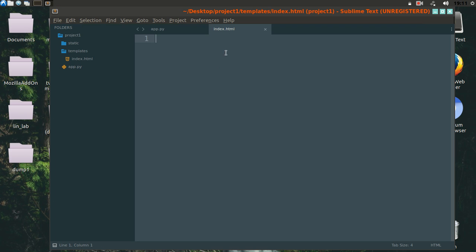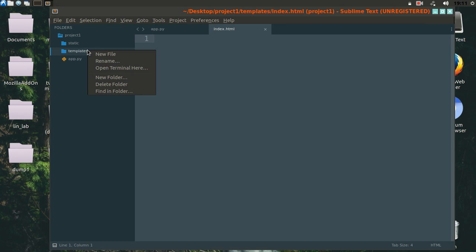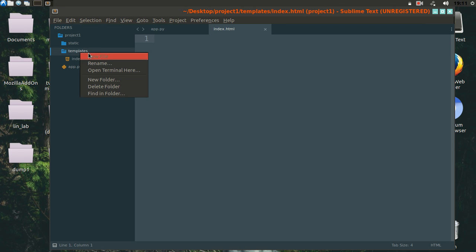Before creating this index.html, let's first create a new file called layout.html. We will follow a common layout in all of our web pages by using a template engine called Jinja2.